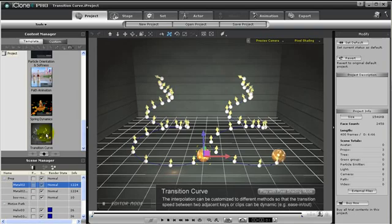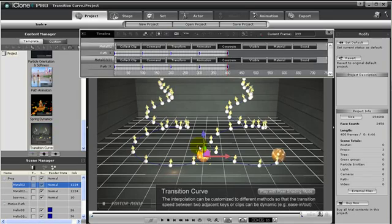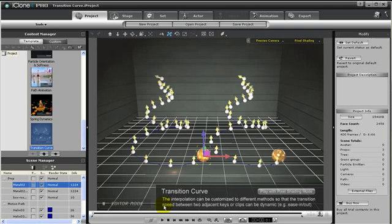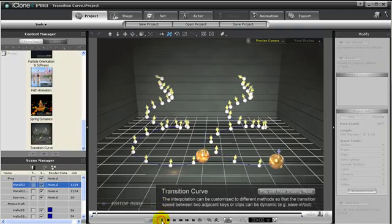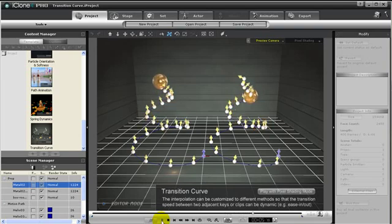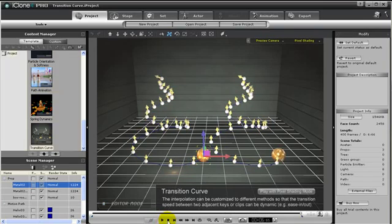To explain about transitions, I open up this project. Notice the ball on the left is using Ease In and Out, and the ball on the right is using Linear Transition Curve. If we press Play, you can notice that the ball on the left will slowly accelerate and decelerate at the beginning and end of its animation, and the ball on the right will not.